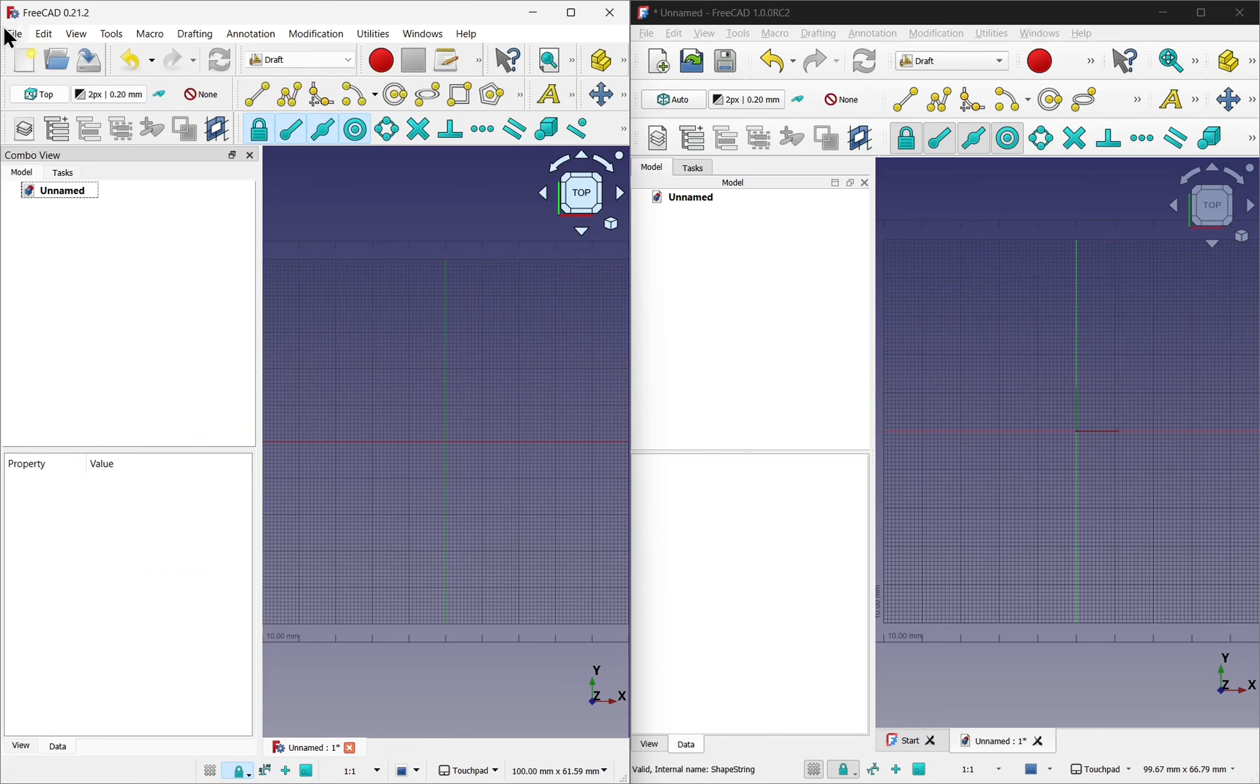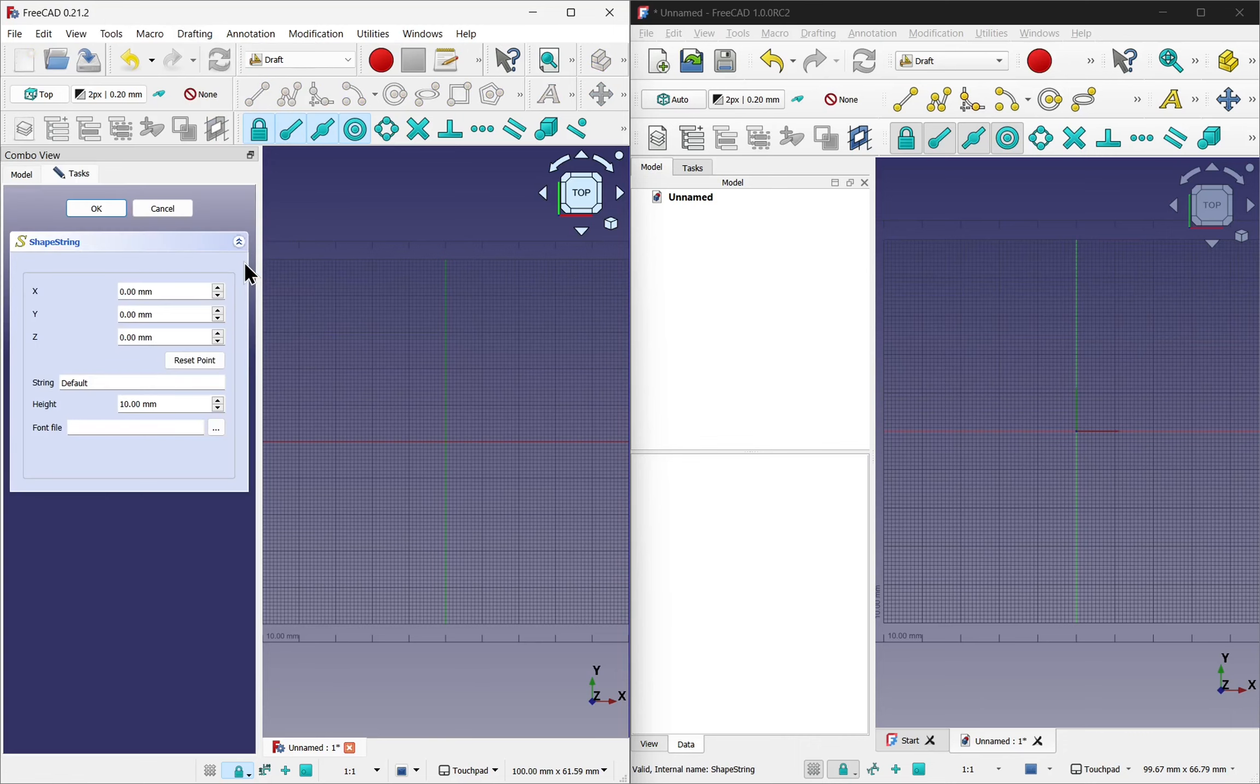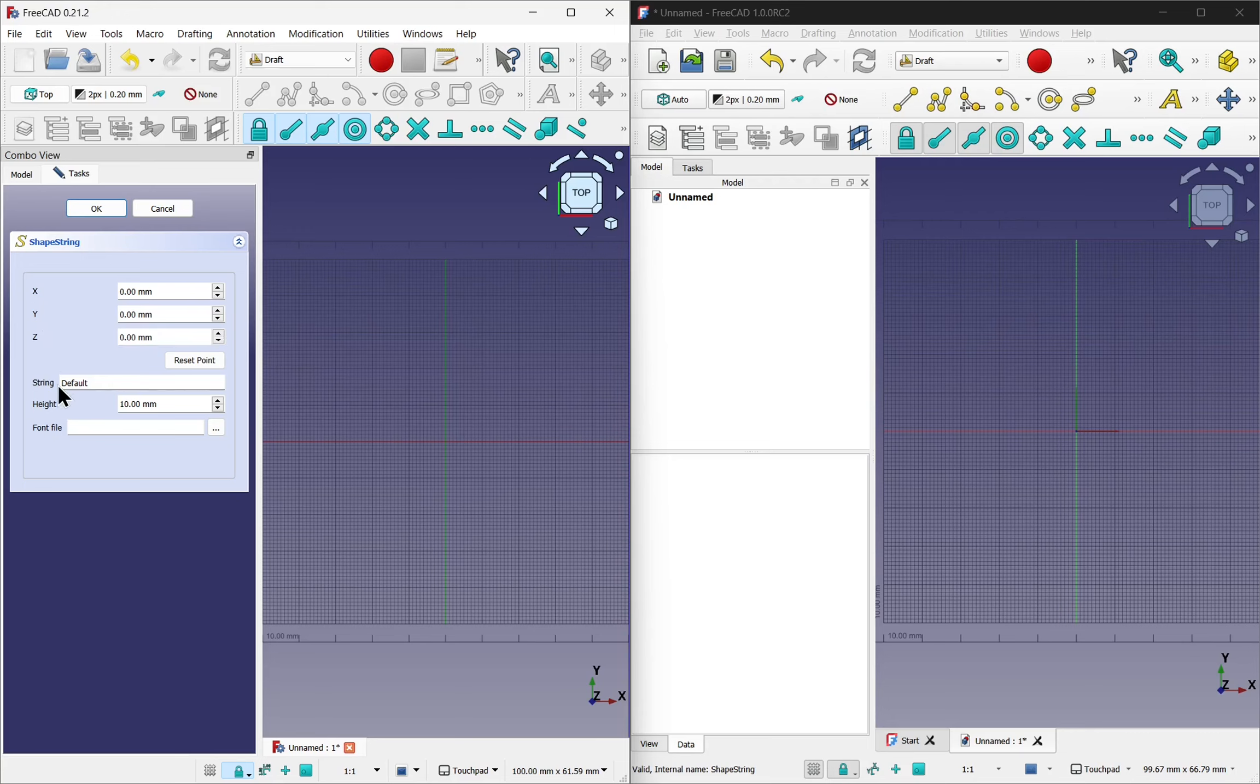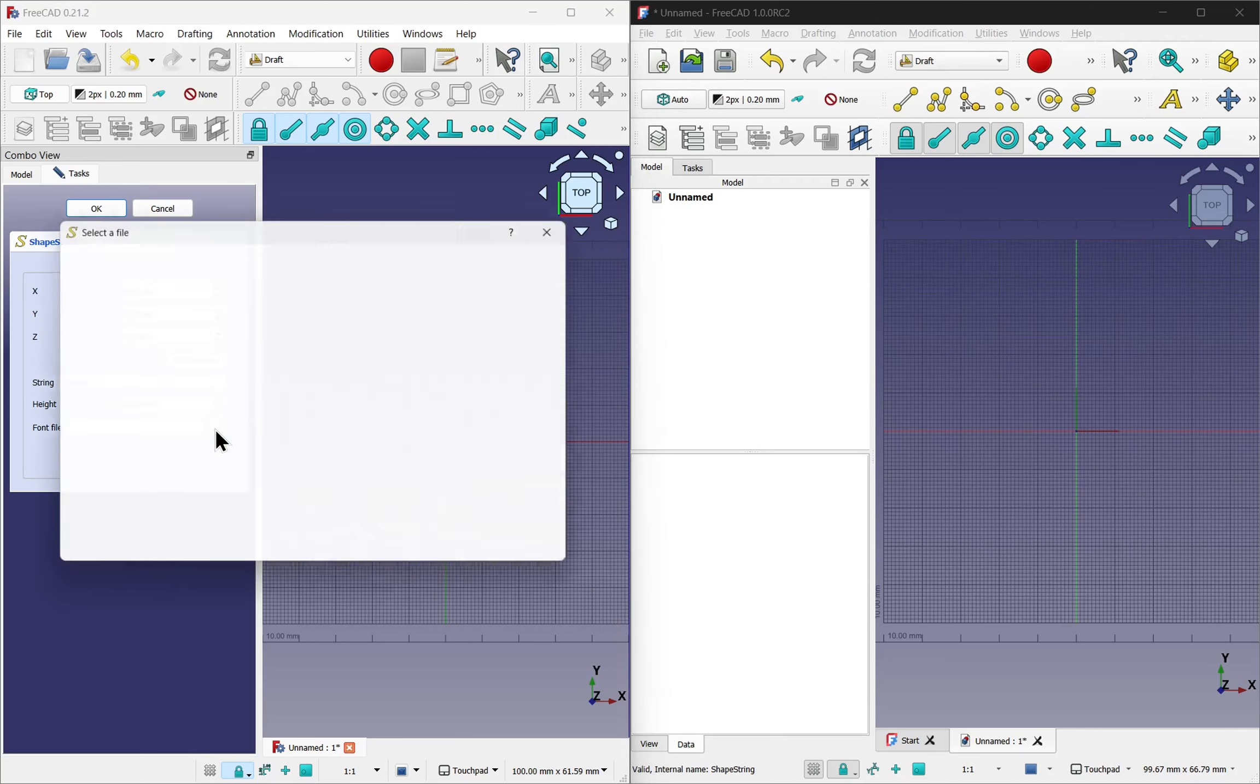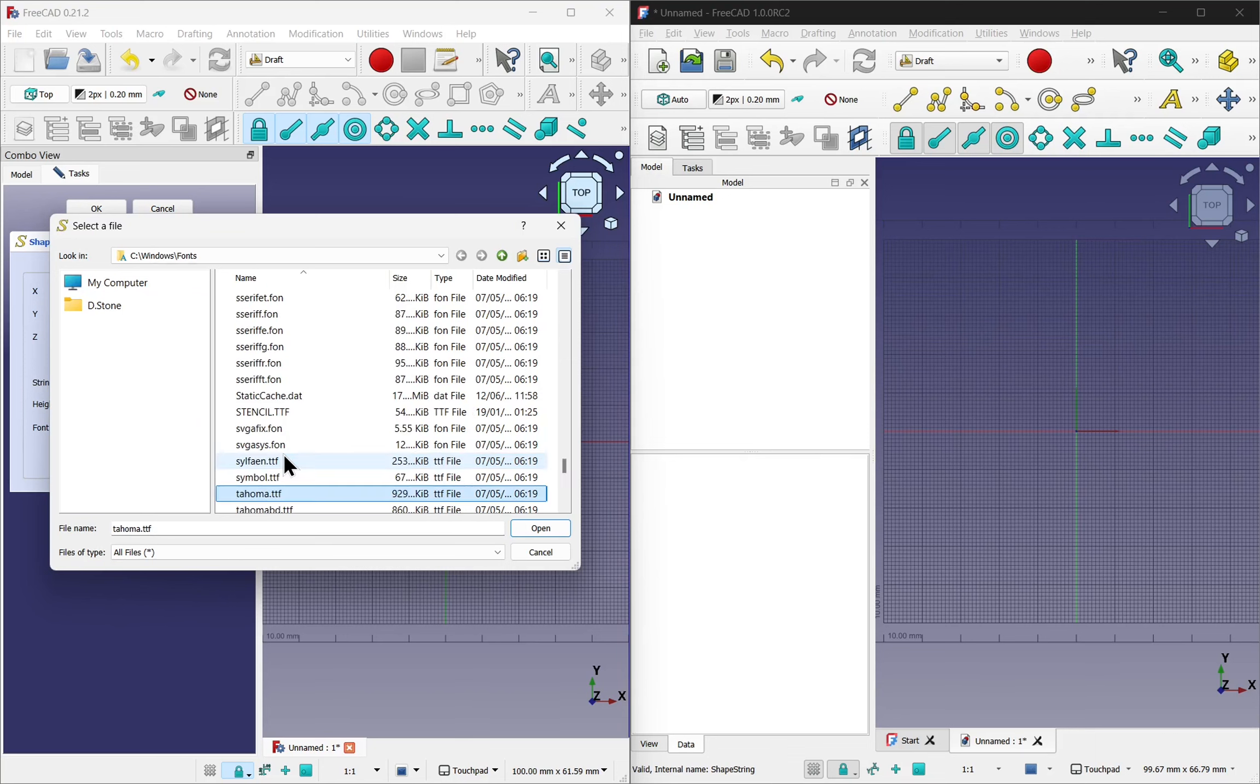Working in FreeCAD 0.21.2, I'll select the drafting and pick shape and text. We add something called a shape string. We can see the position here. I'm going to keep the string as default, we can change this. The height the same, we can change this. And the font file, we'll give it a font. I'll select the homer for this one.